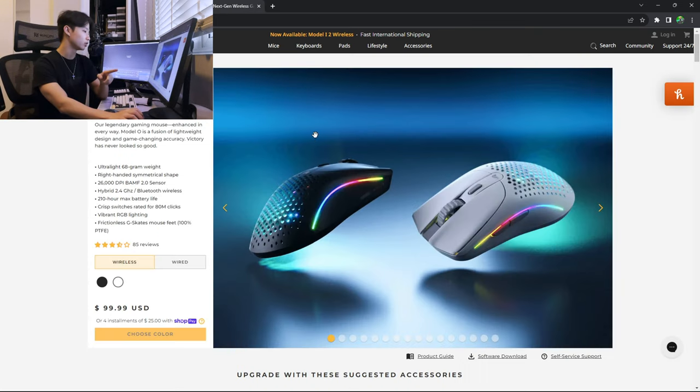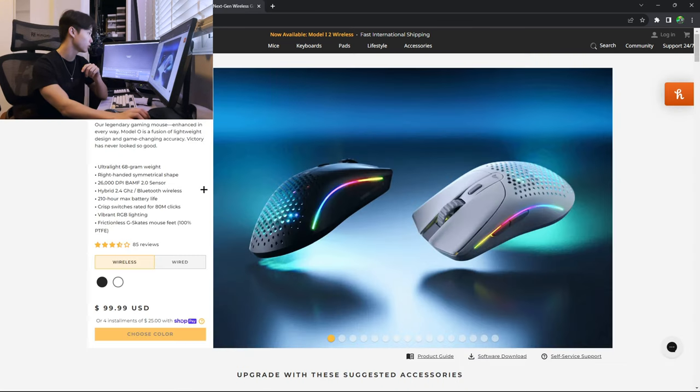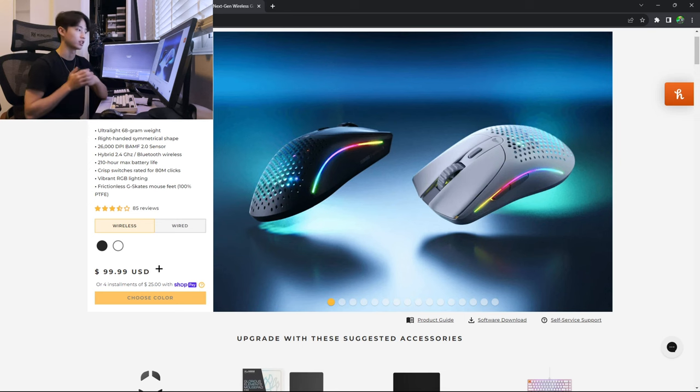They have different internals and have different price points. The O wireless is 80 US dollars and the O2 wireless is 100 US dollars. There's a $20 price difference there.